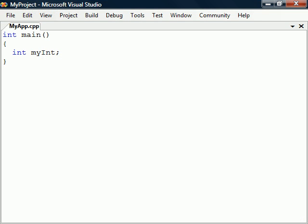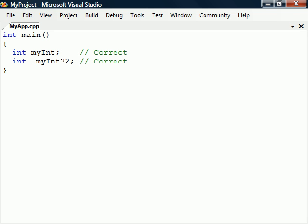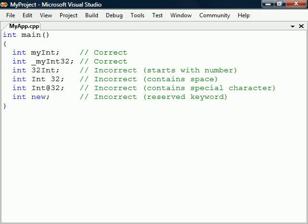To create a variable, we start with the data type we want it to hold, followed by an identifier which is the name of the variable. In general, the name can consist of letters, numbers, and underscores, but it cannot start with a number. Also, it cannot contain spaces or special characters, and it mustn't be a reserved keyword.